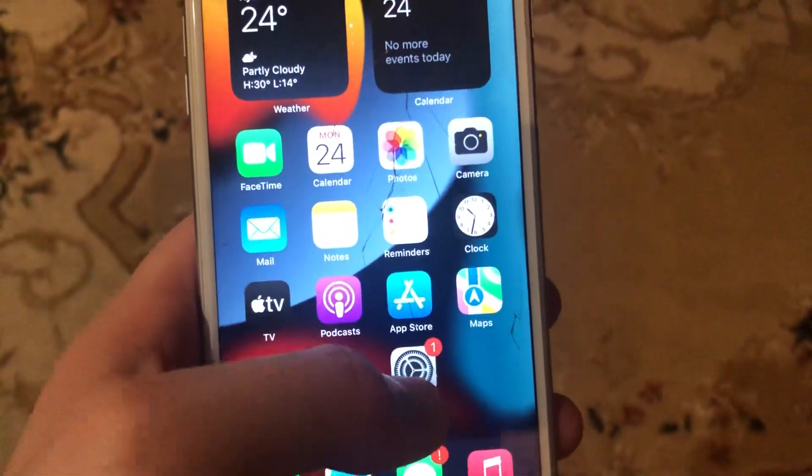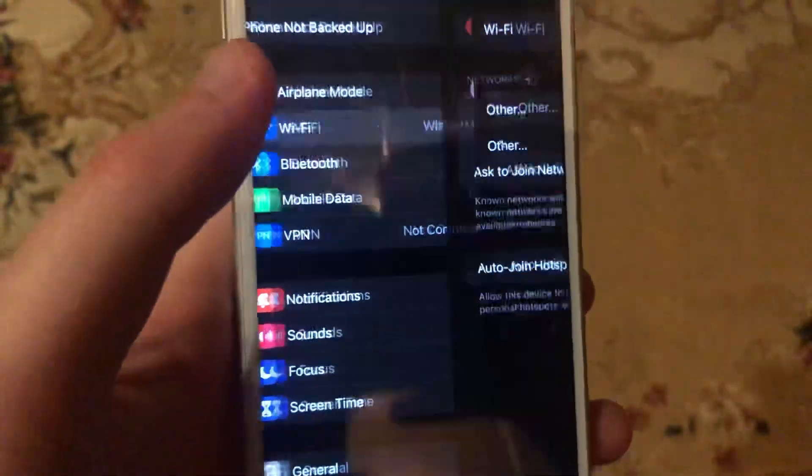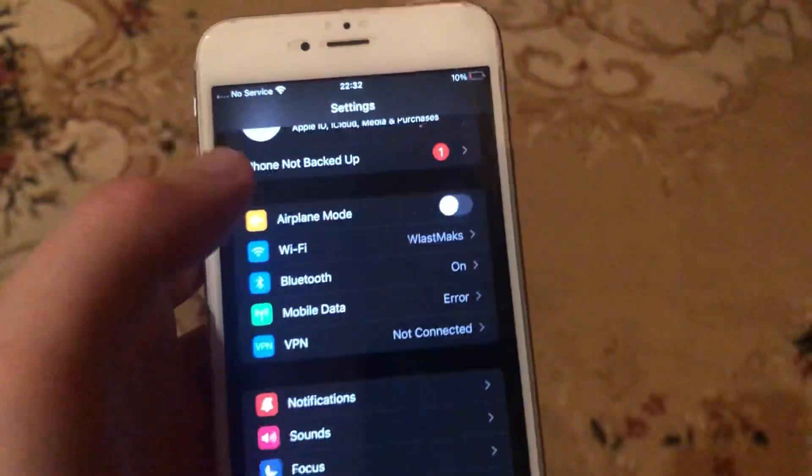For fixing it, first thing, just check your internet connection. So just go to Settings, just open Wi-Fi, and just try to turn it off and turn it on again.